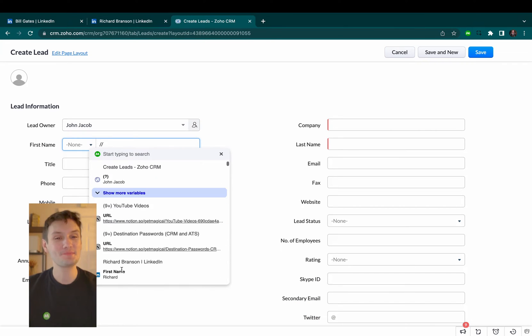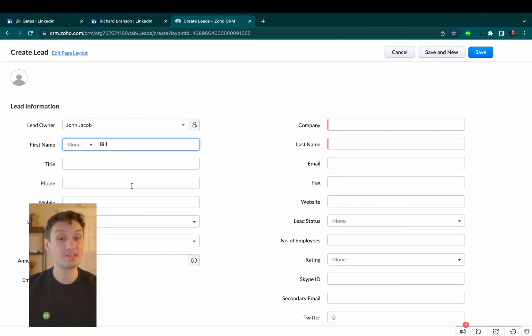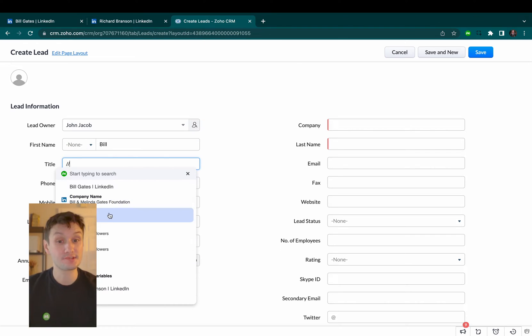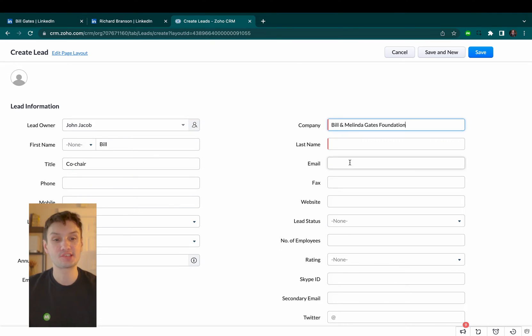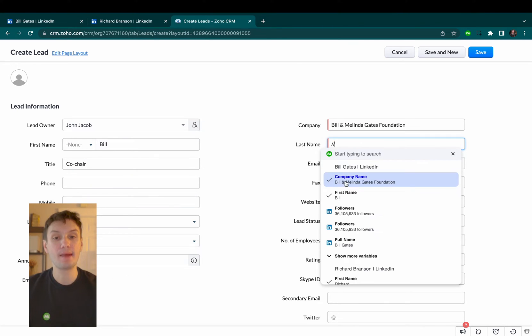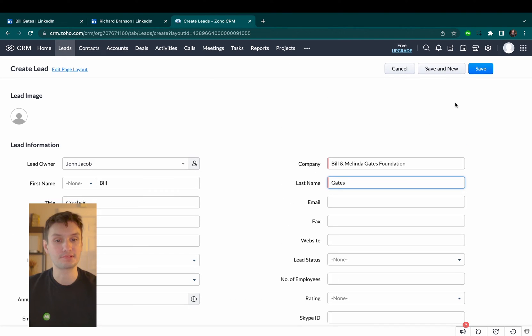Okay, here comes the cool part. When I want to add these profiles into Zoho, all I have to do is type a simple slash slash and map out where each piece of data goes.